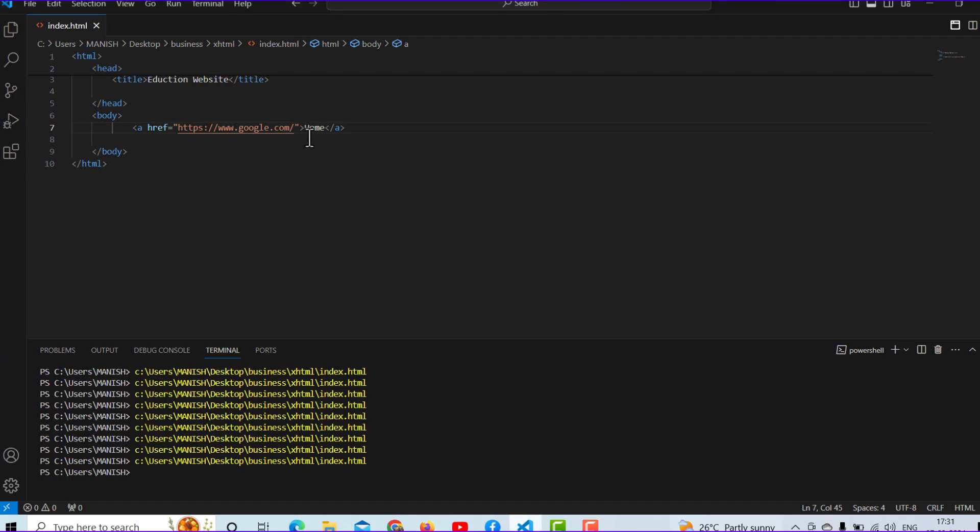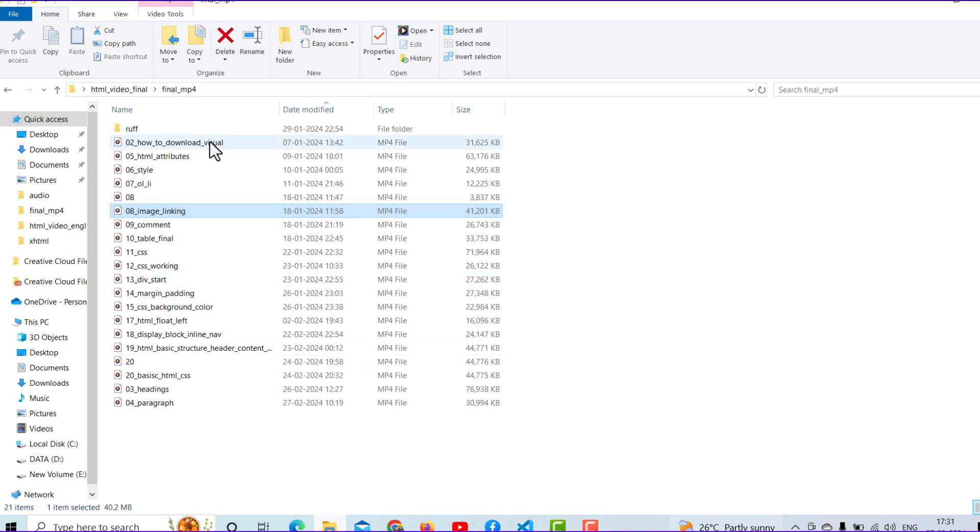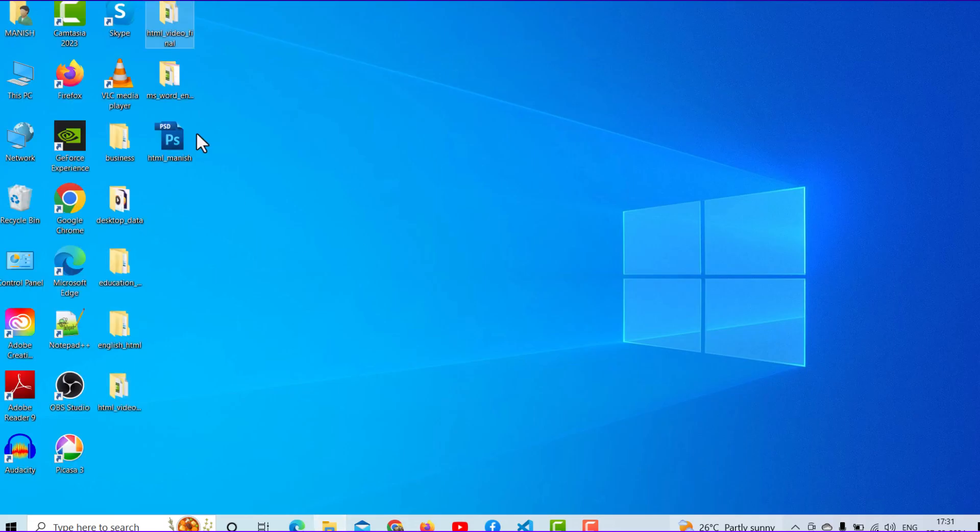If you want to link pages to pages, I will also show you how it works. What you will have to do is go to your pages folder.